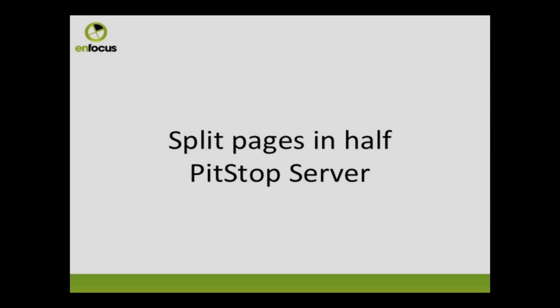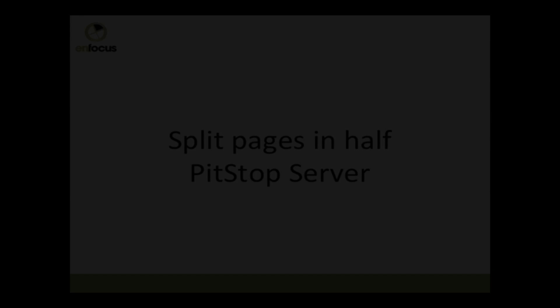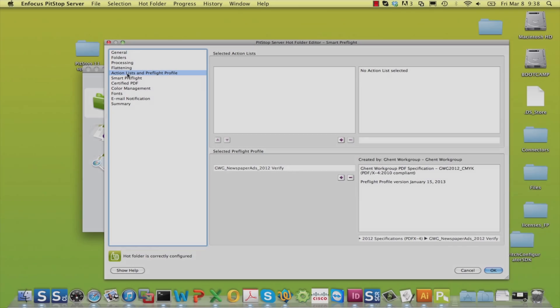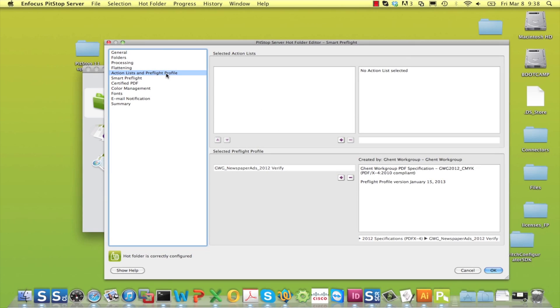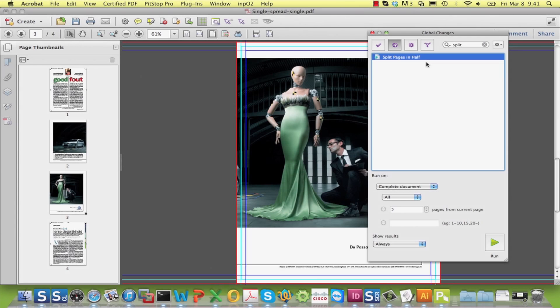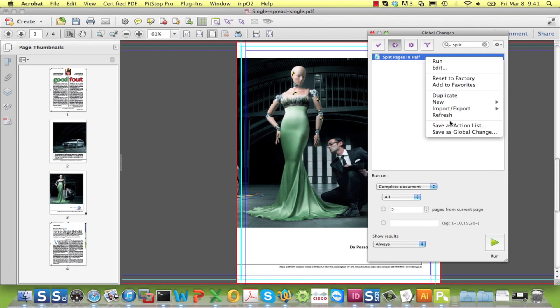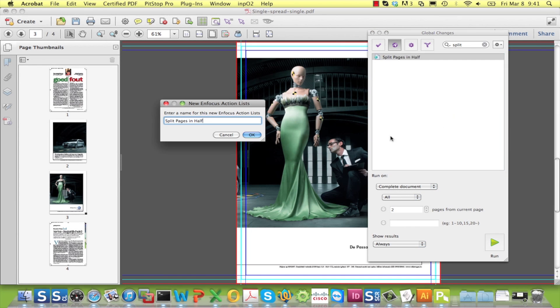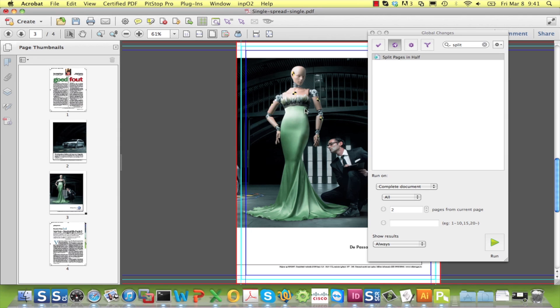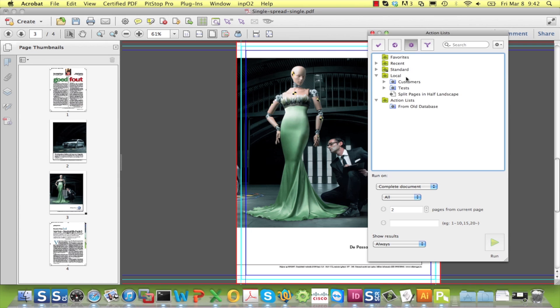If you want to use this feature in PitStop Server, you will have to do a little extra thing because you cannot configure global changes, only action lists and a preflight profile. But you can always easily export the global change as an action list which will easily take care of that.